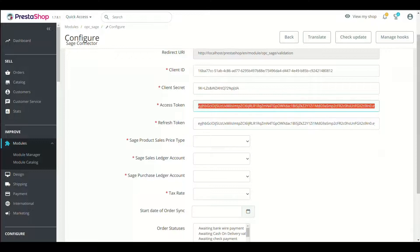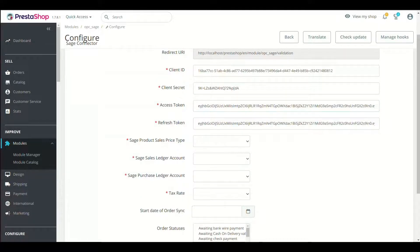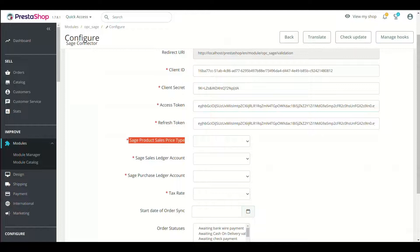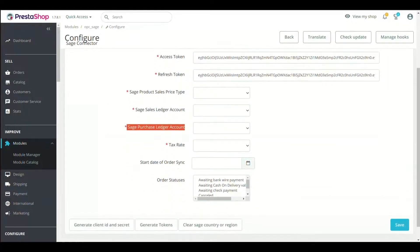There are a few more fields in Module Setting. Select Sage Product Sales Price Type, Sage Sales Ledger Account, Sage Purchase Ledger Account and Tax Rate.